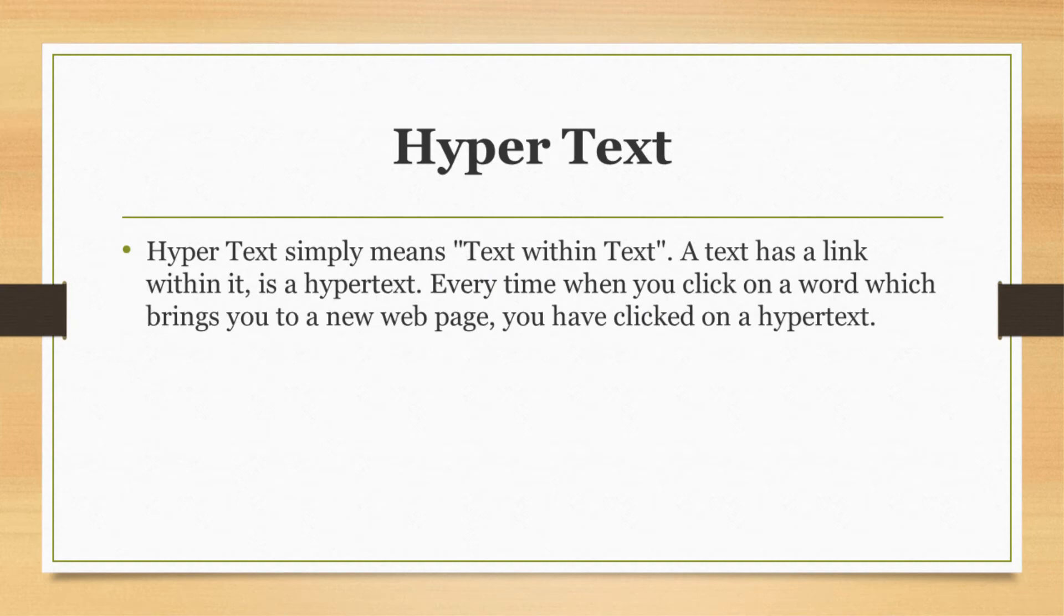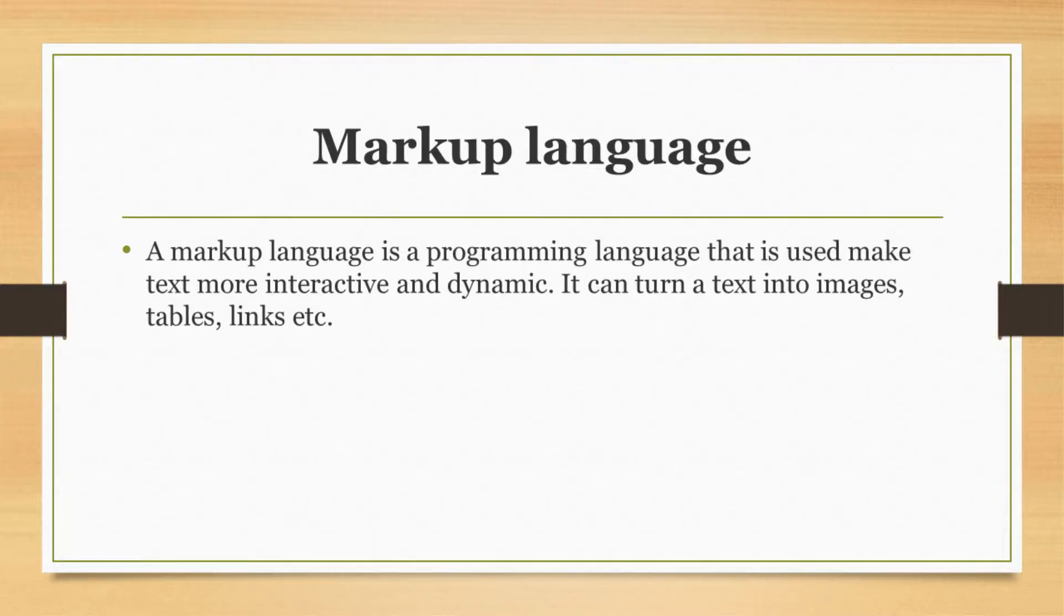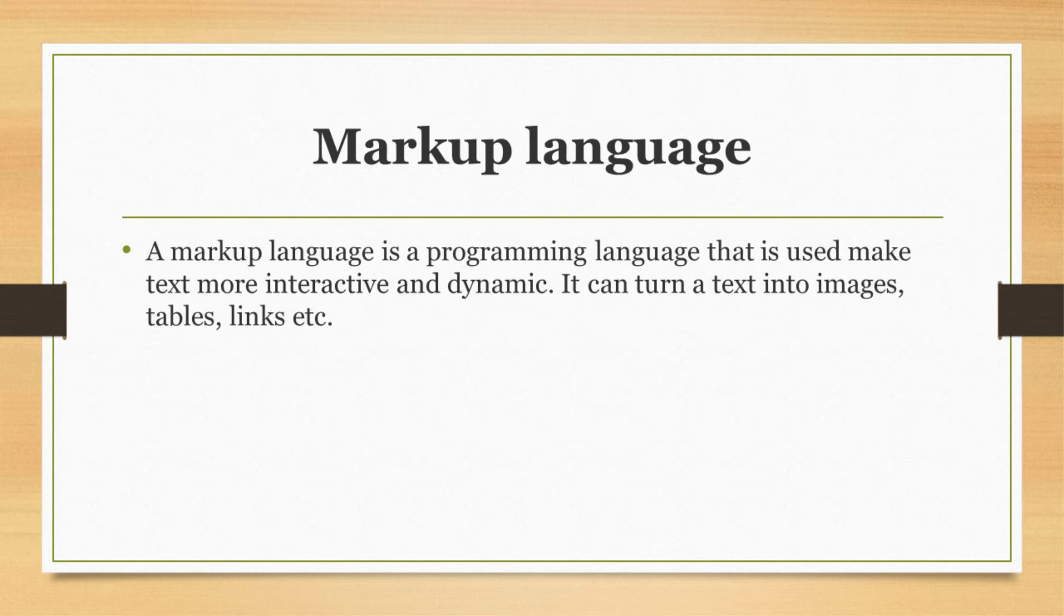So you understand what hypertext actually is. Now we'll talk about markup language. A markup language is a programming language that is used to make text more interactive and dynamic. It can turn text into images, tables, links, etc.